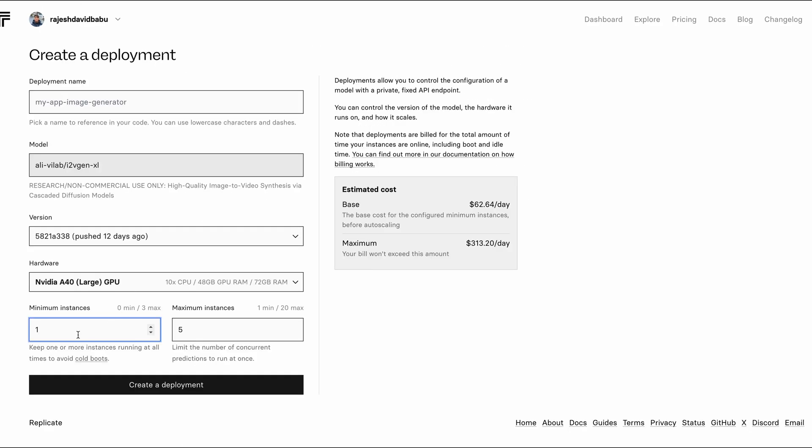And if you want to avoid cold boots on your custom deployments, you can keep one of your instances running all the time, but keep in mind that you will incur costs on them and might end up paying a lot of money. Only do it if you want to avoid cold boots.